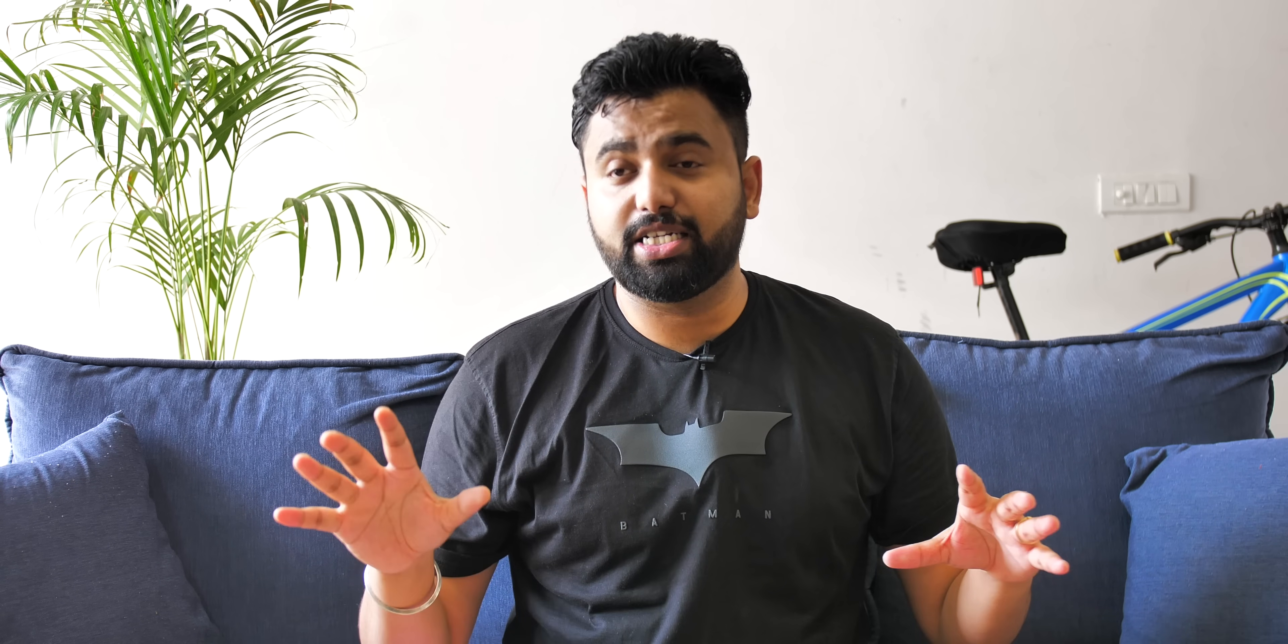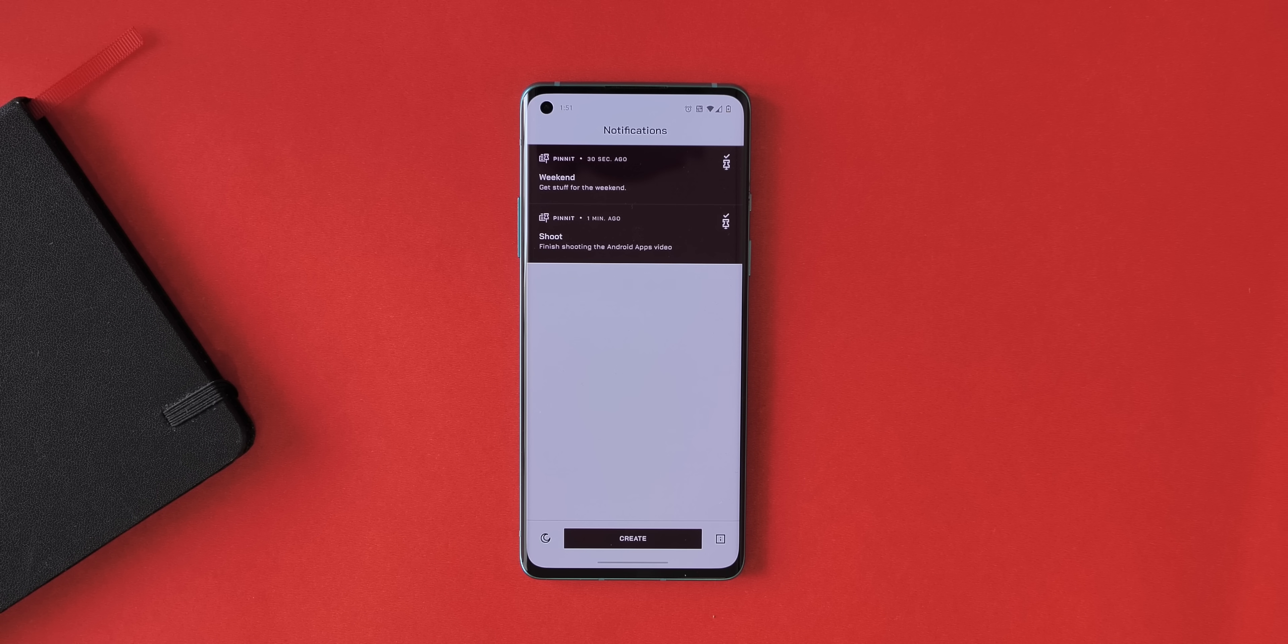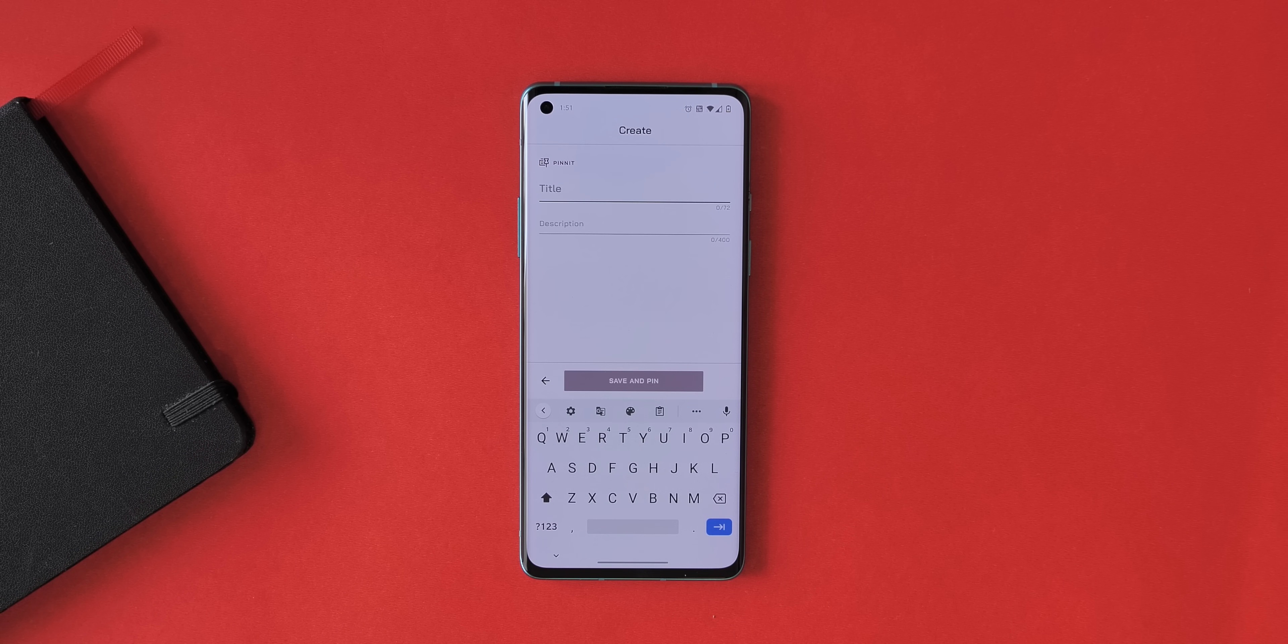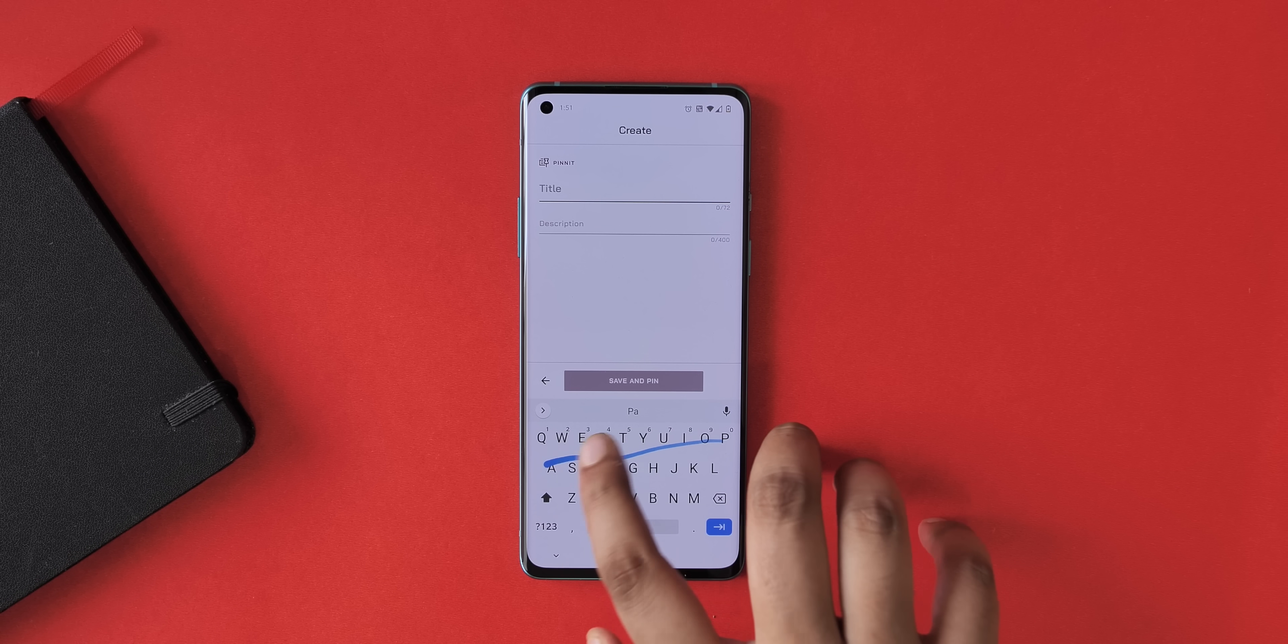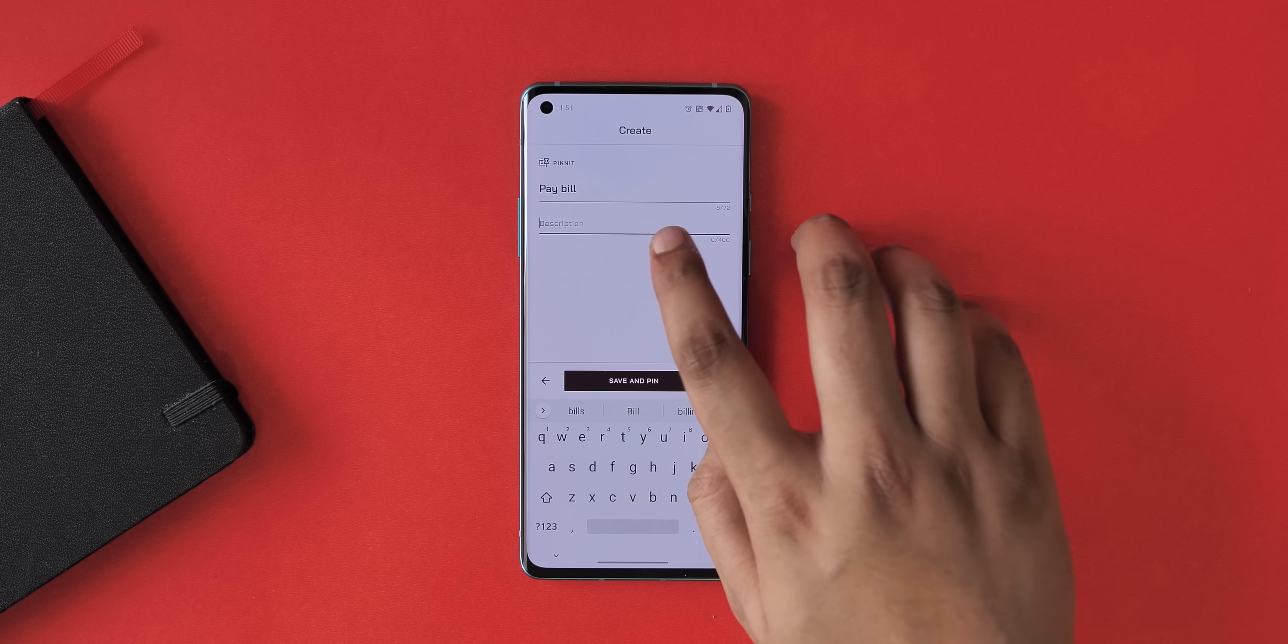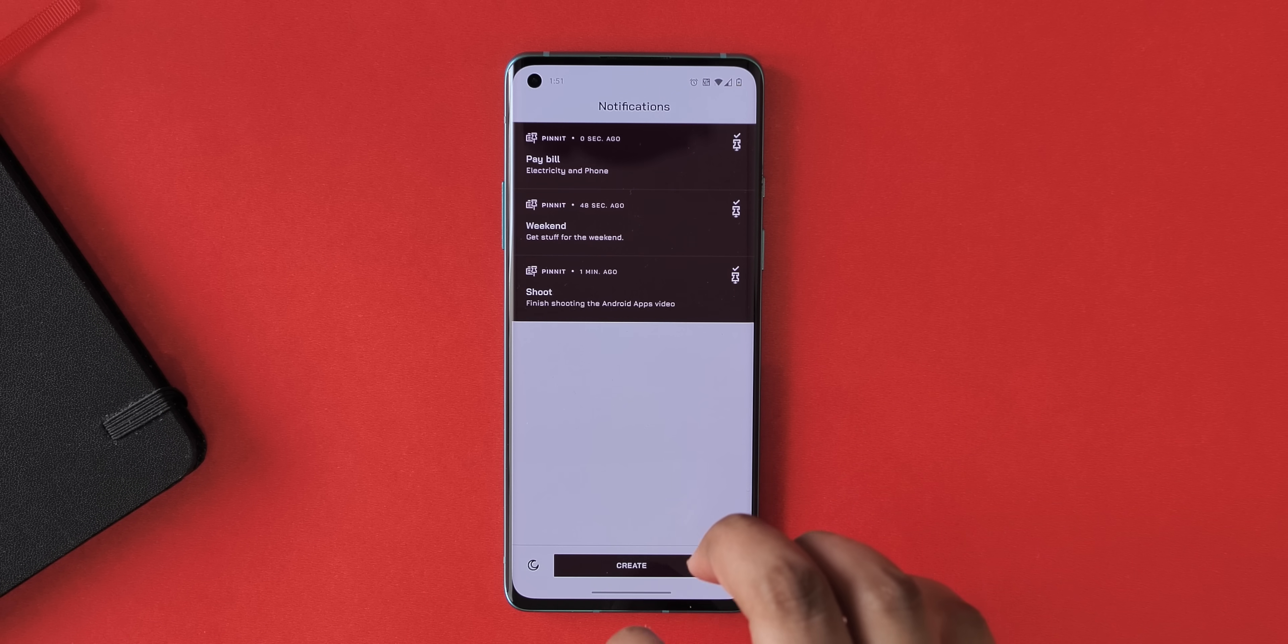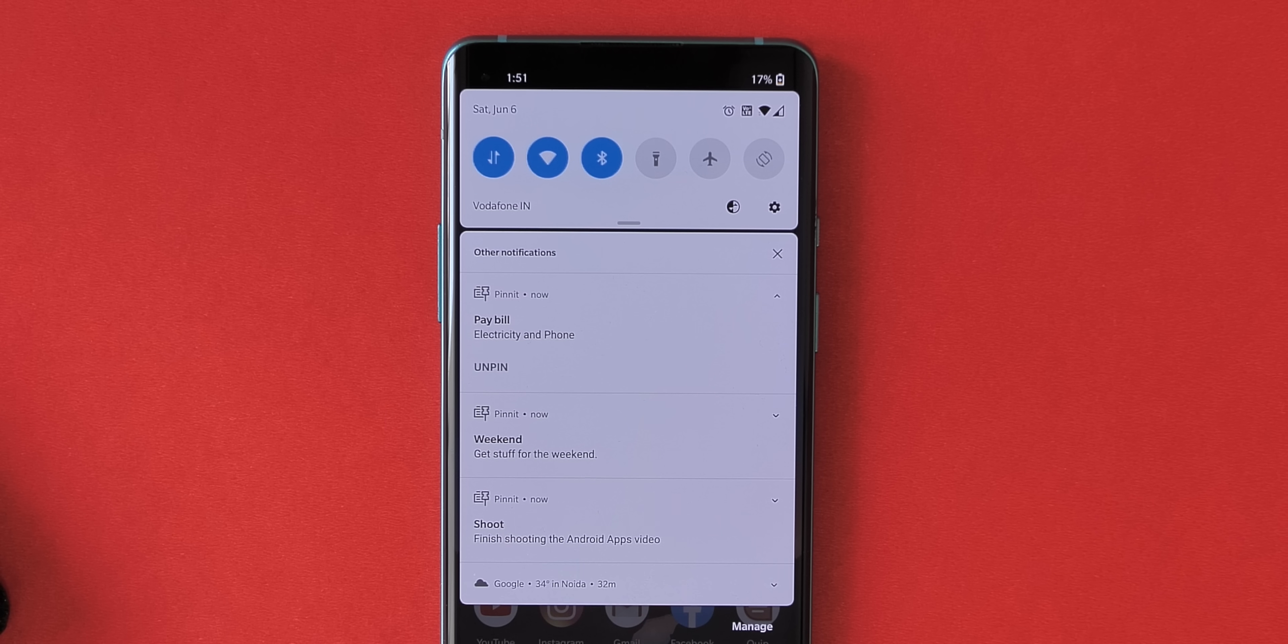Okay, let's face it, tasks and to-do apps can be a little overwhelming at times because of their fancy features, the premium pricing. Well, enter PinIt. It's truly simple and very effective. PinIt is an app that keeps your to-dos and tasks in the notification shade. The app is pretty easy to use. Just use this create button, add the title and description of your tasks or even your notes, like say pay electricity bill today, and save and pin it on your notification shade.